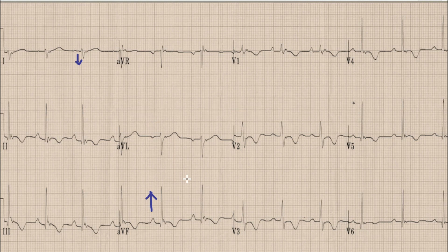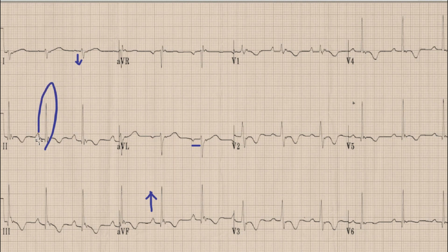Moving on to the duration of the PR interval — it is within normal limits, less than 1 large box or 200 milliseconds. Next is the QRS complex. It appears narrow in limb leads, less than 100 milliseconds. However, in V1, V2, and V3, the QRS complex is a bit broader, around 110 milliseconds in these leads.